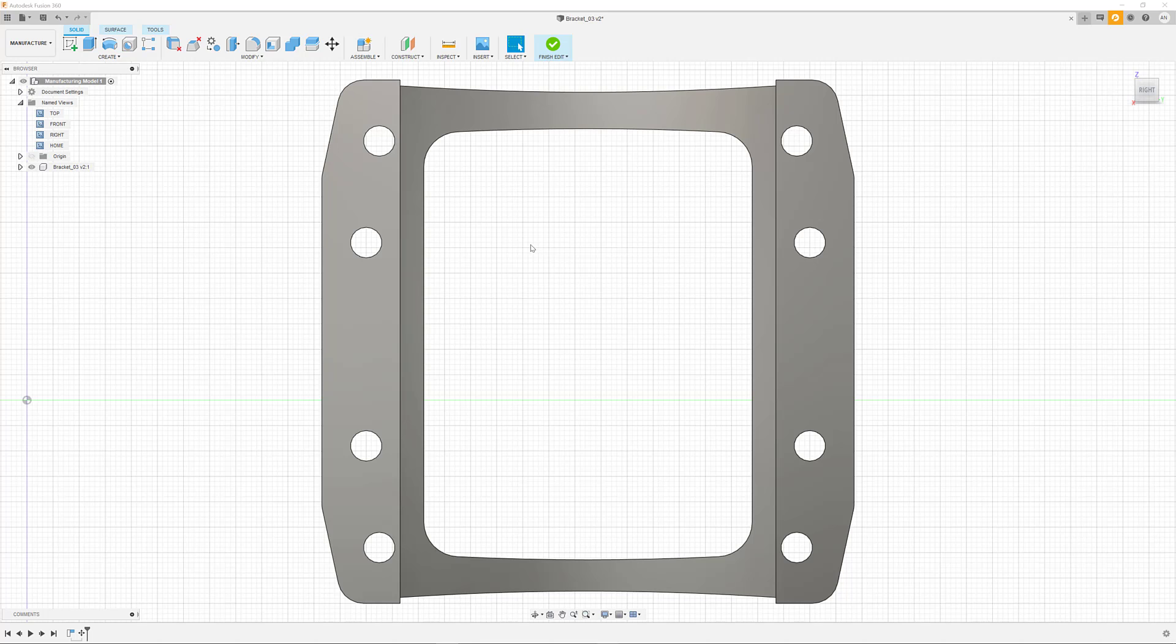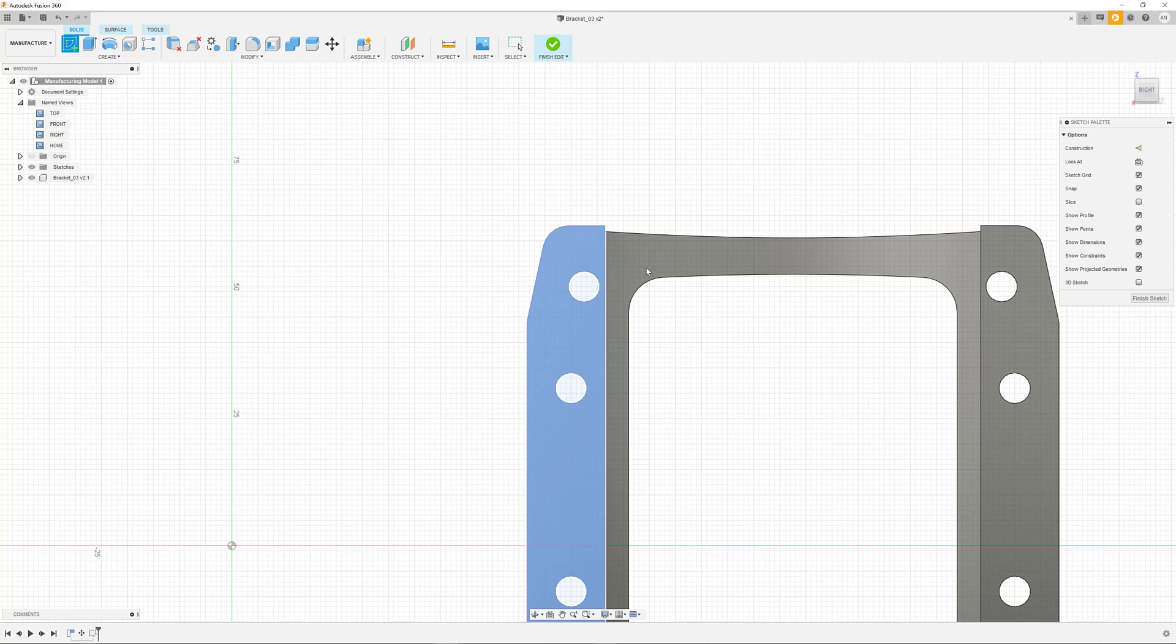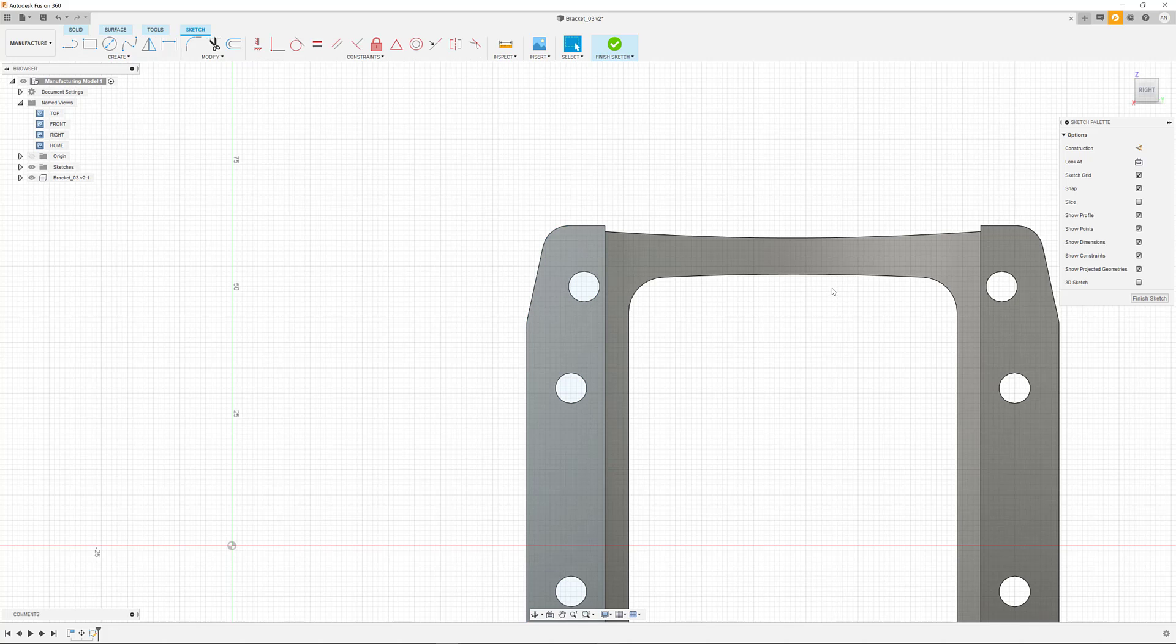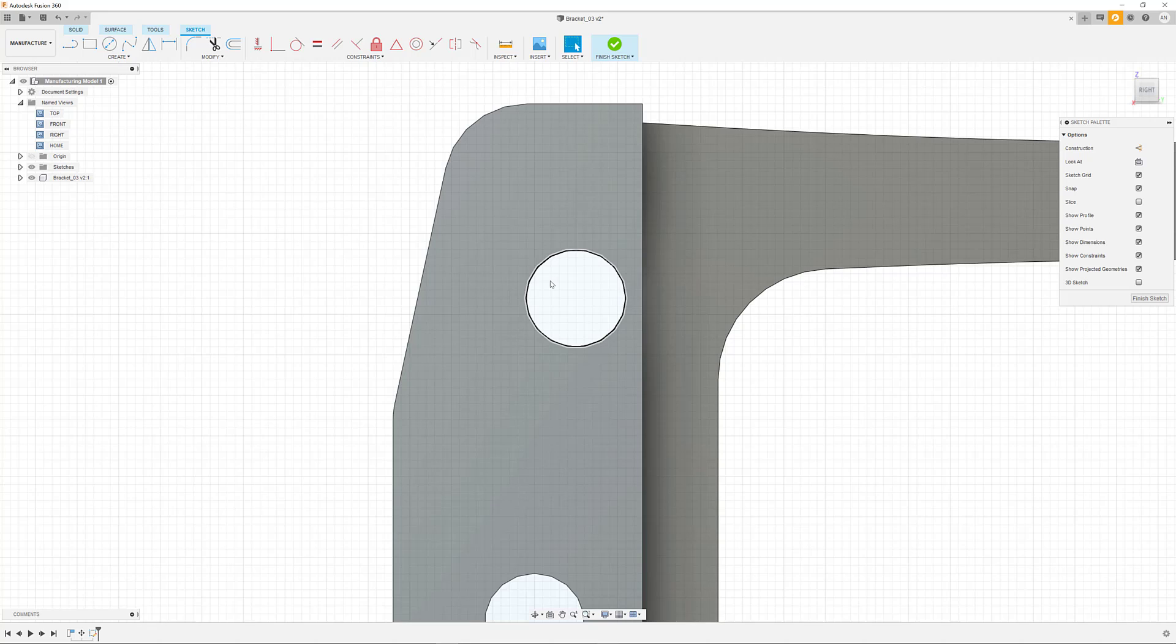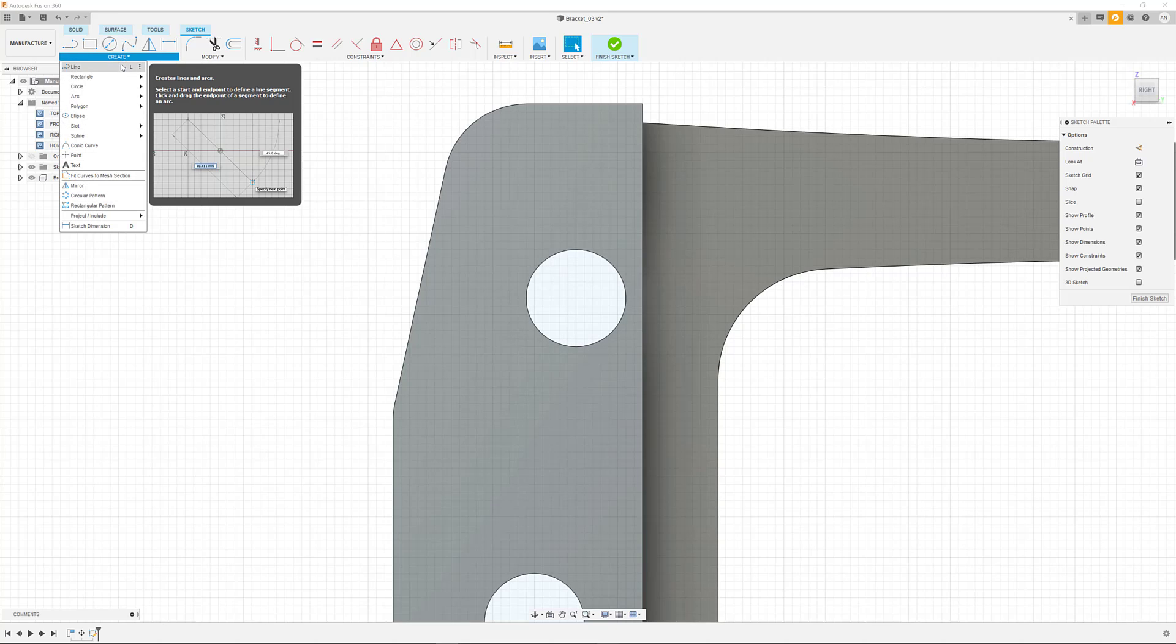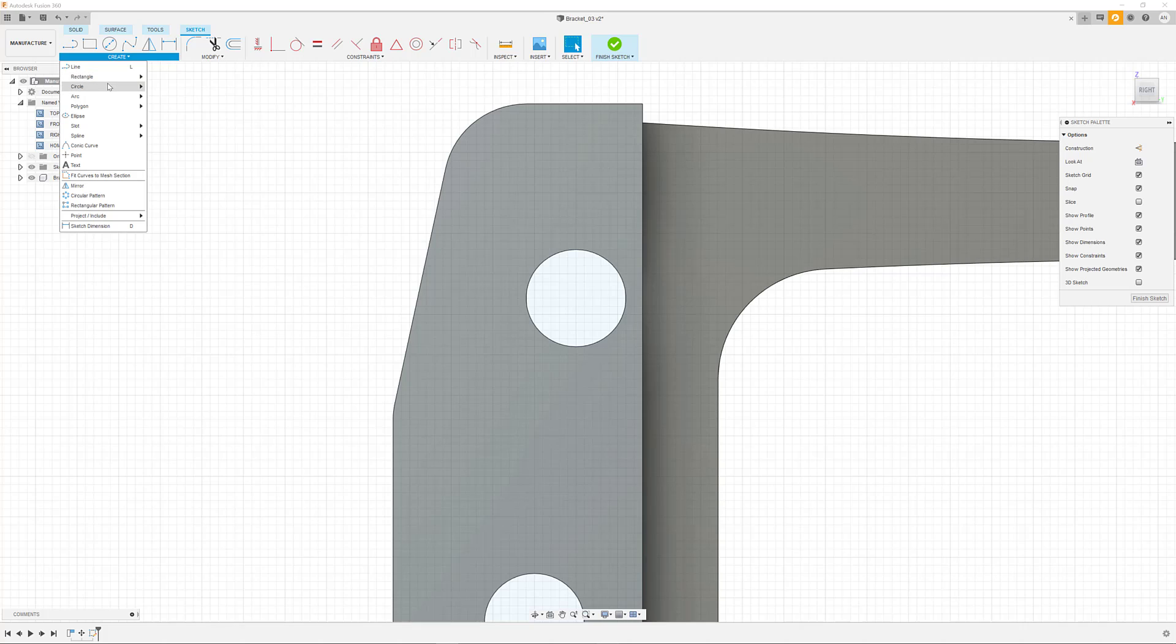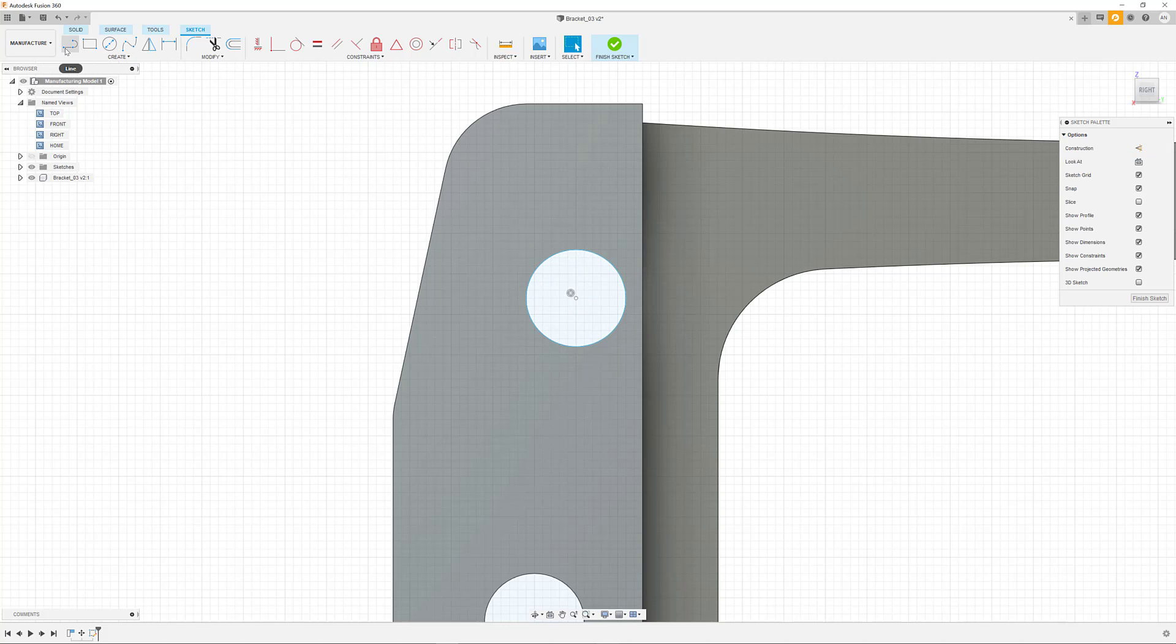Again, this is not impacting the initial design of the part and is only effective in this current manufacturing context. We are now creating a rectangular geometry around the holes.